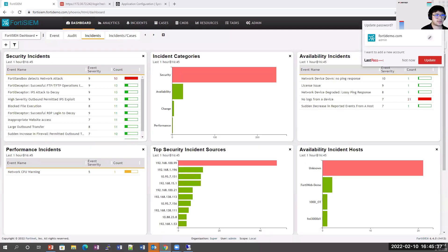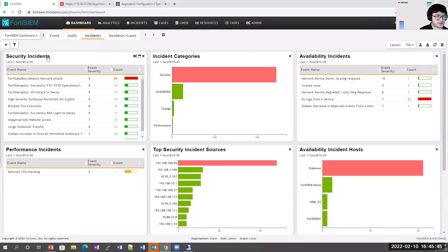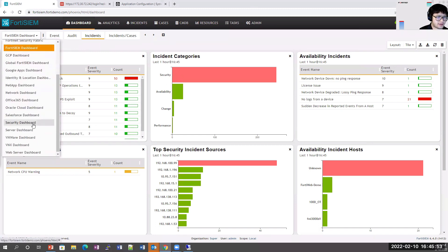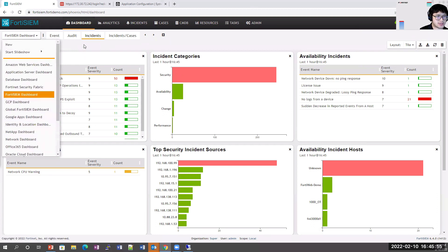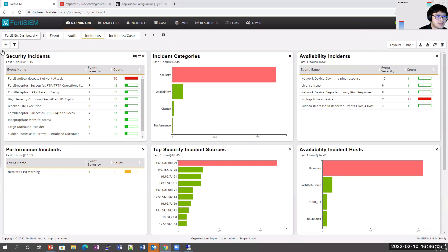The first thing we're going to look at is the FortiSIEM product. This is the dashboard you'll see when you first log in. FortiSIEM comes with out-of-the-box dashboards, or you can create your own. We have a variety of different dashboards customers can use out of the box, giving you the 360-degree overview you need to understand what's happening within your environment.